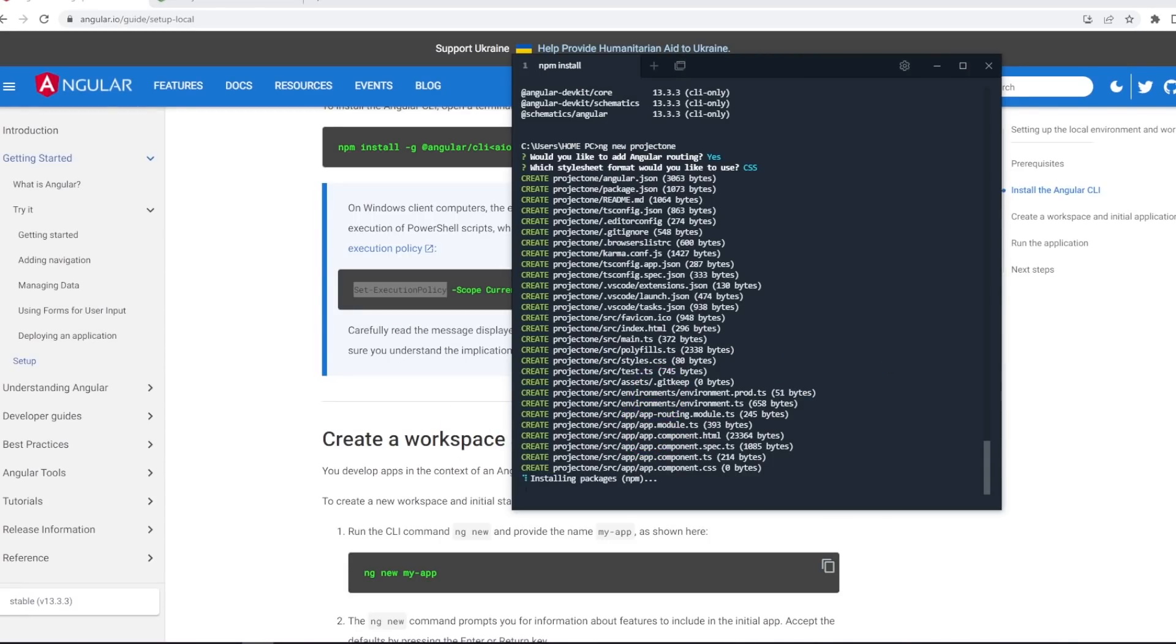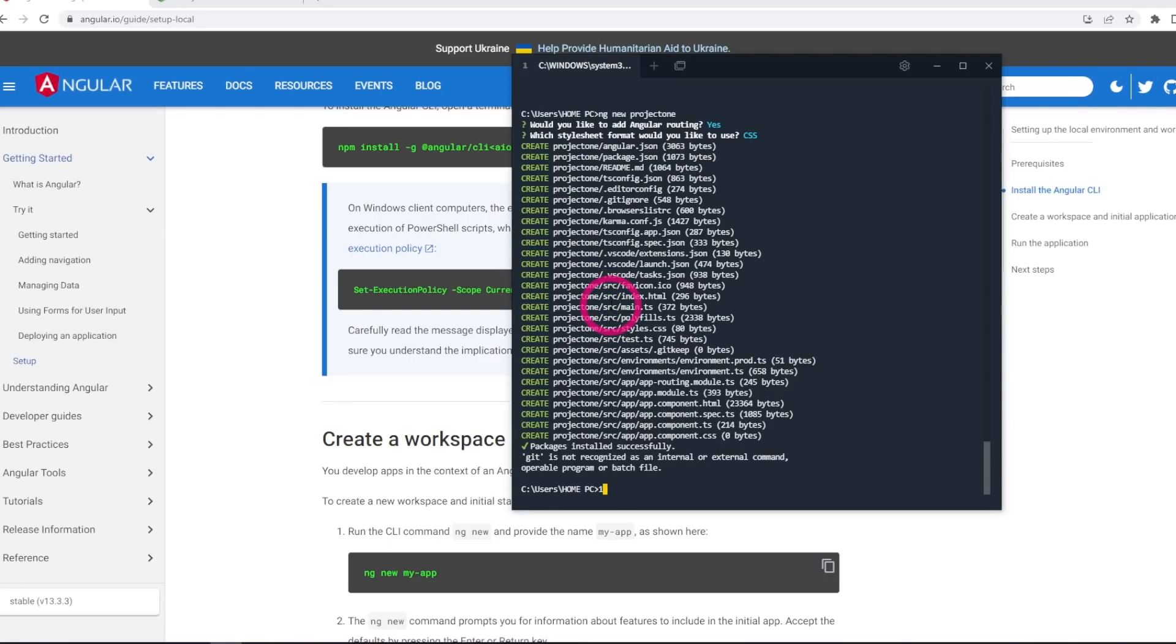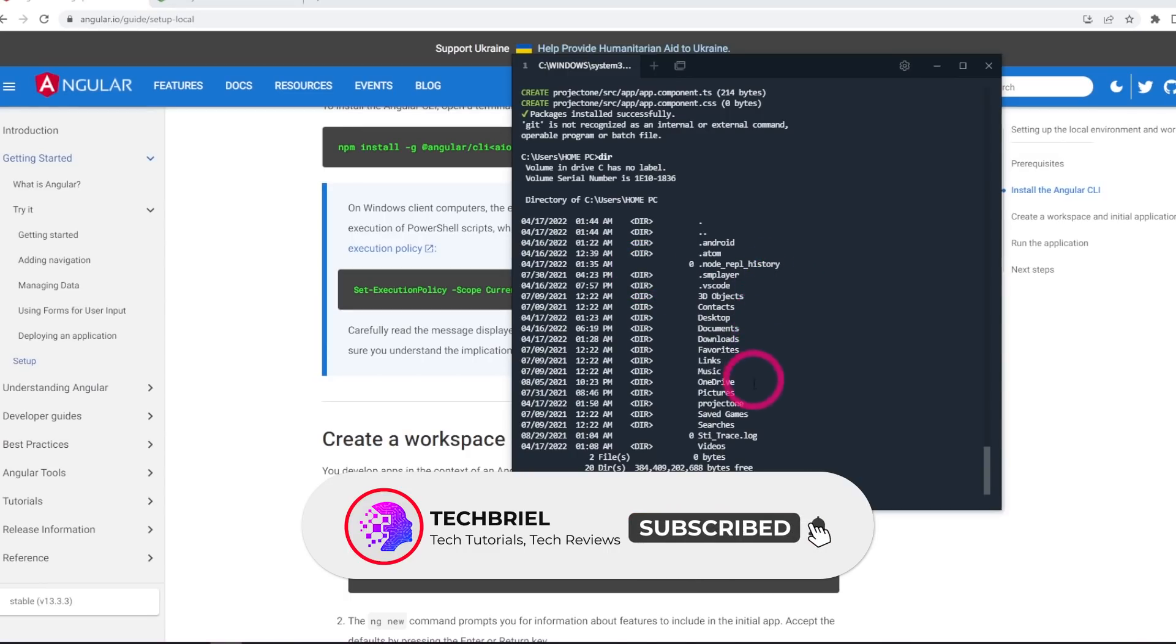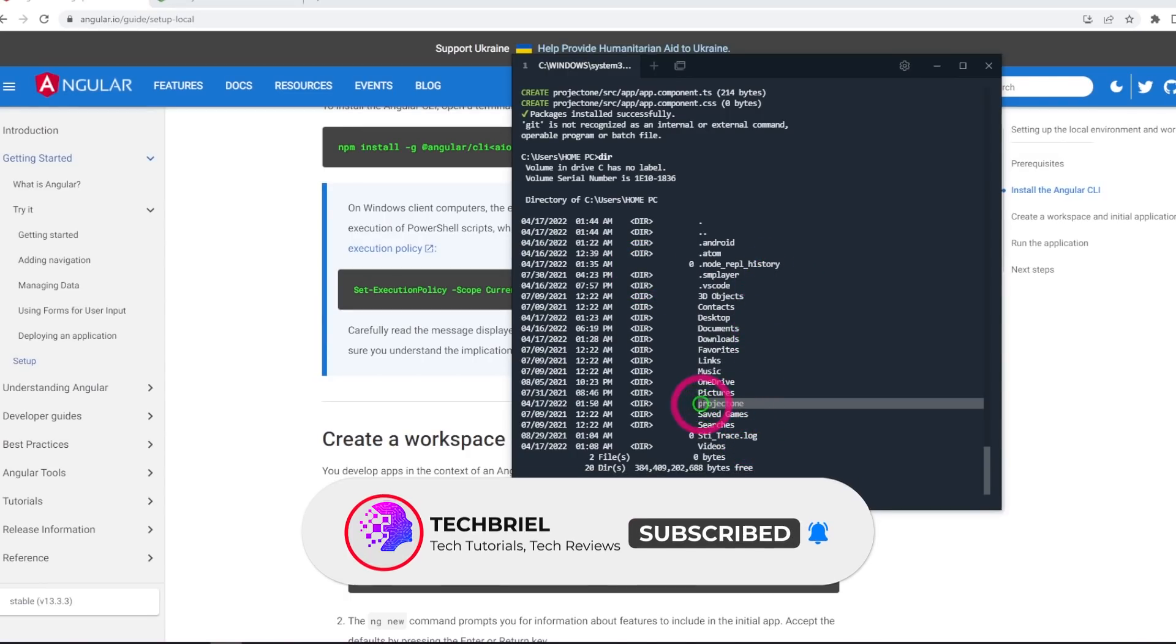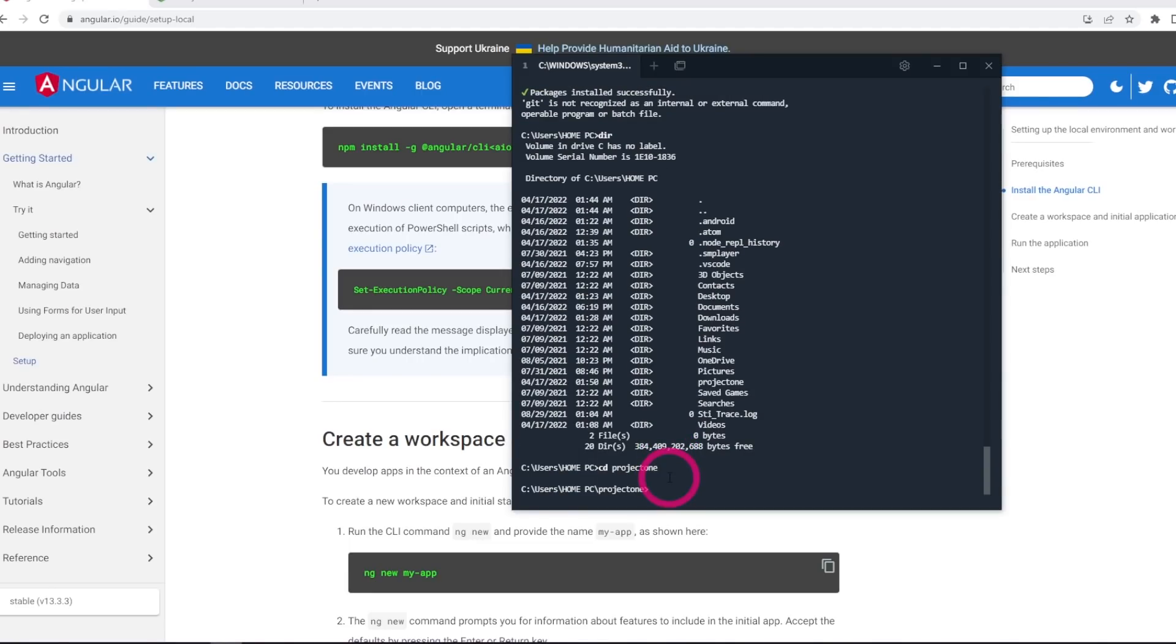I'm gonna pause the video and come back when this is completed. Now that our project has been created, let's run our project. I need to first check my project is here. I can see my project is installed here, project one. I'm gonna cd into that project directory. Now I do ng serve.